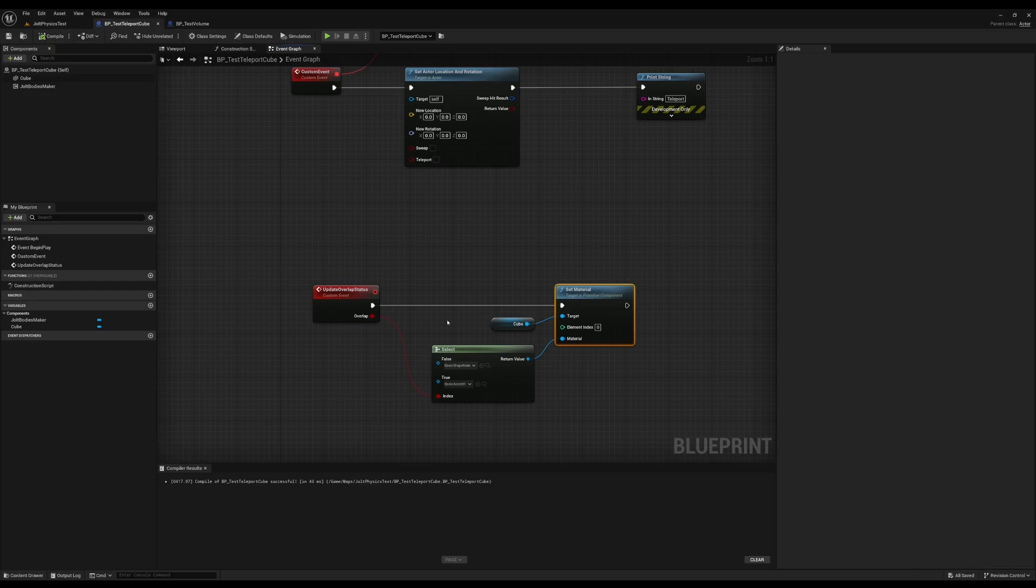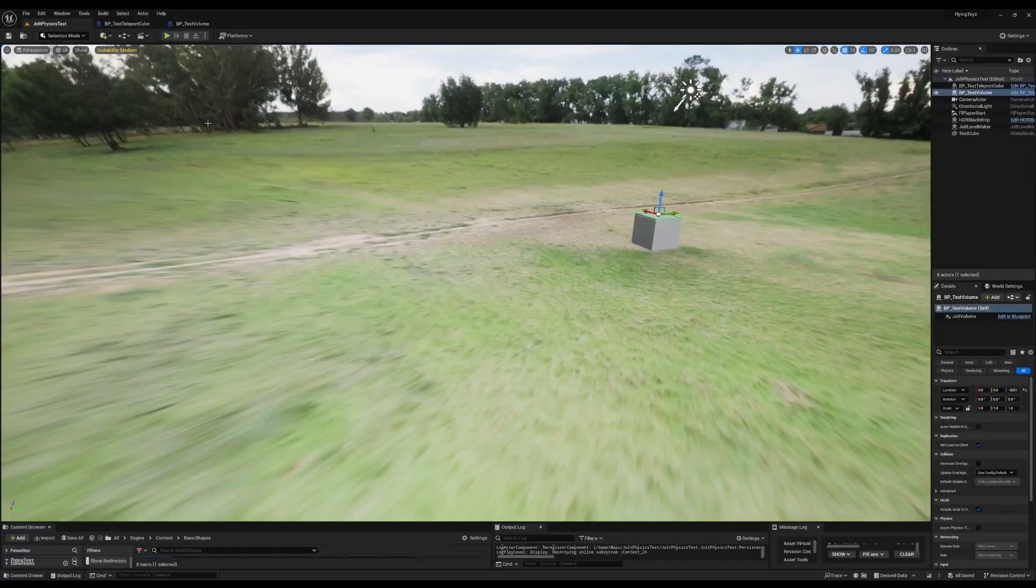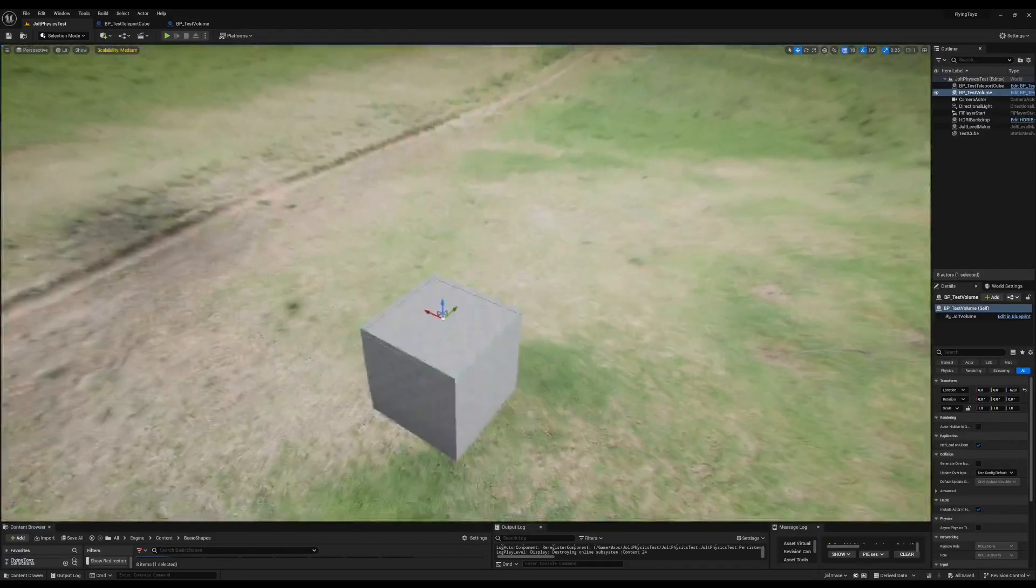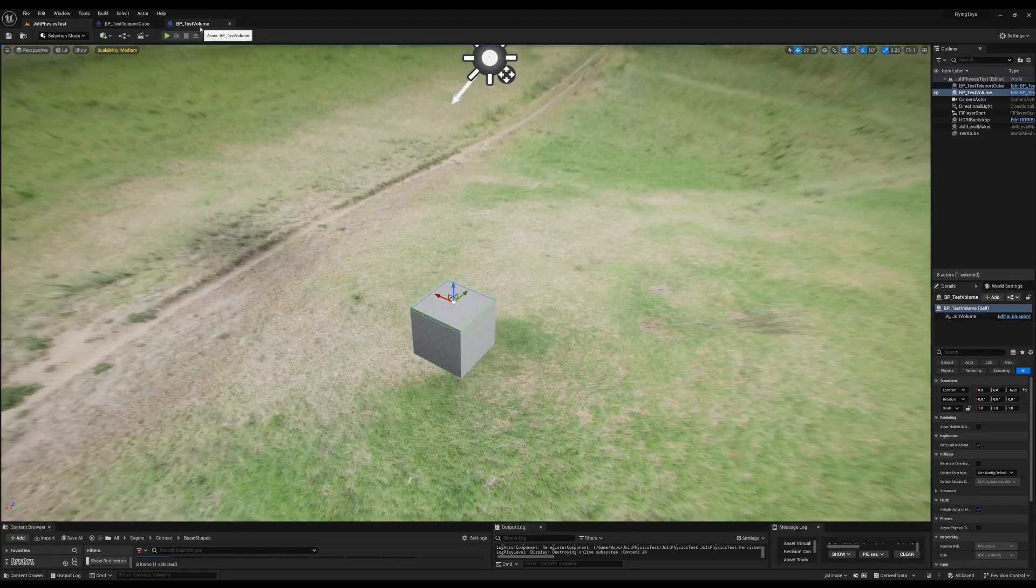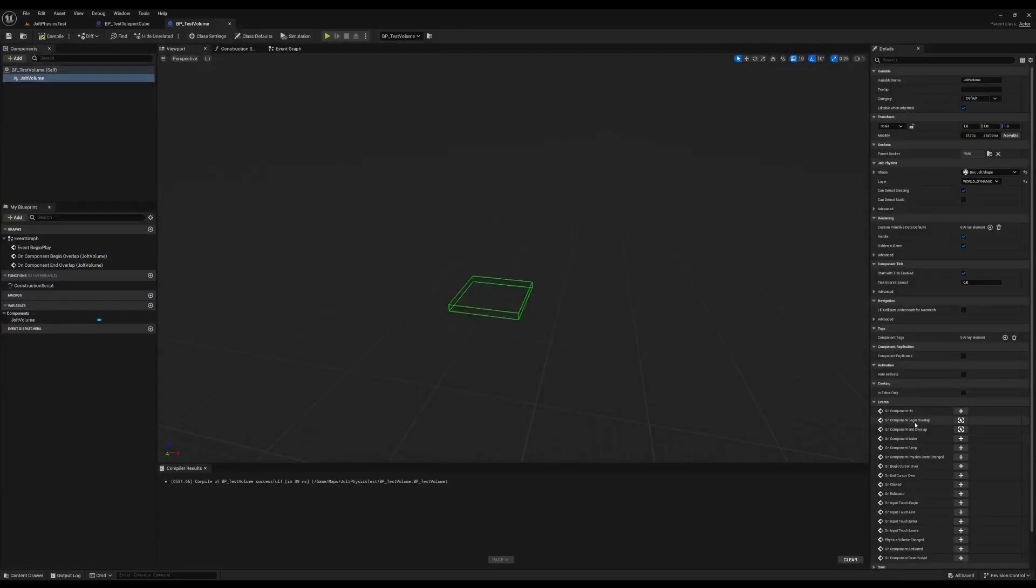While on the volume side, which has this shape and as I told you is right above on the gray box, what I did was to connect the on component begin overlap and on component end overlap.